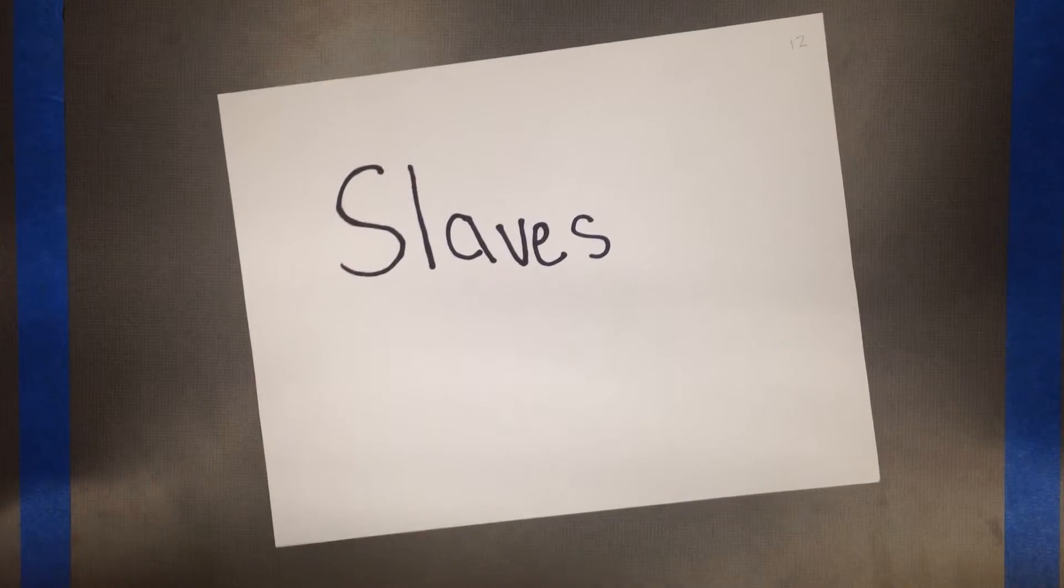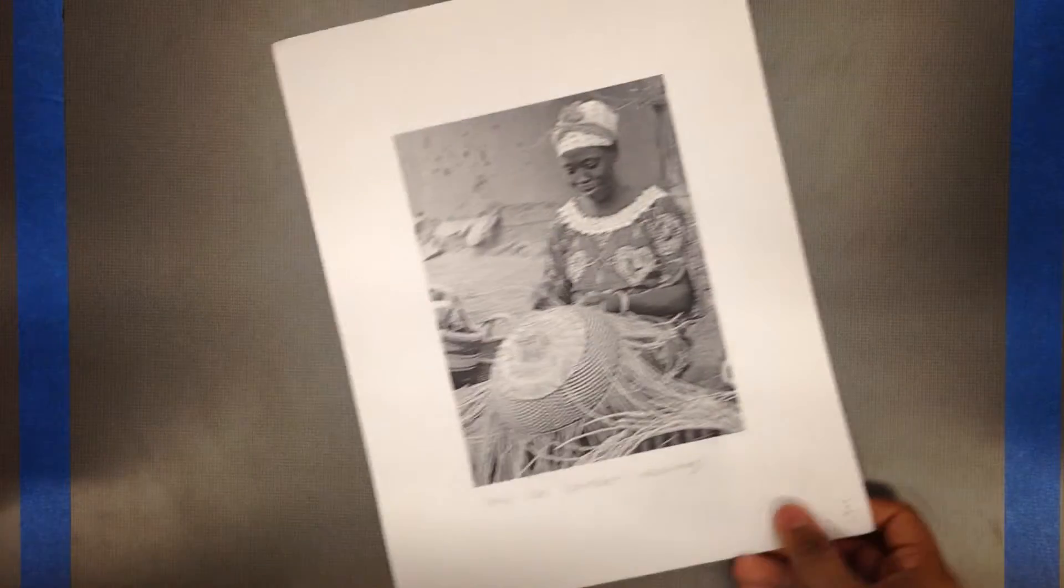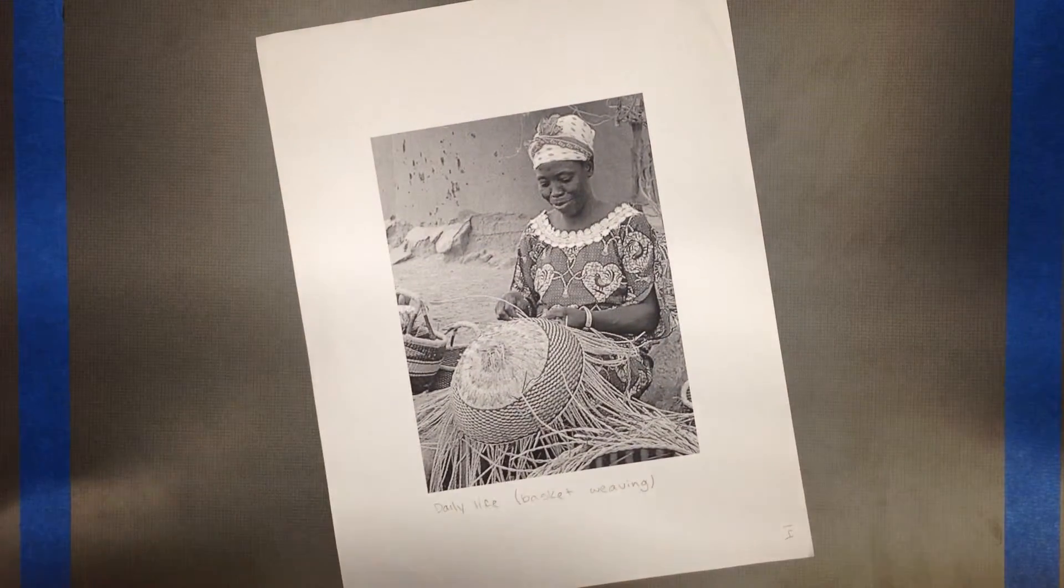Some people would capture slaves for daily life. Women would weave baskets, make clothes, and cook.